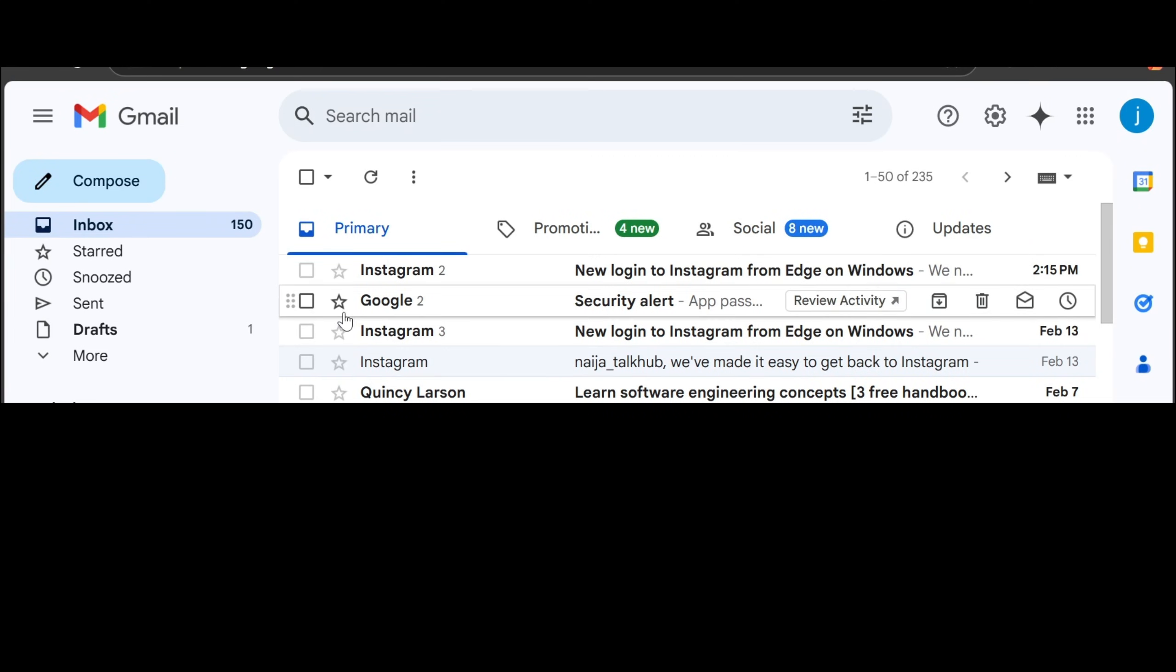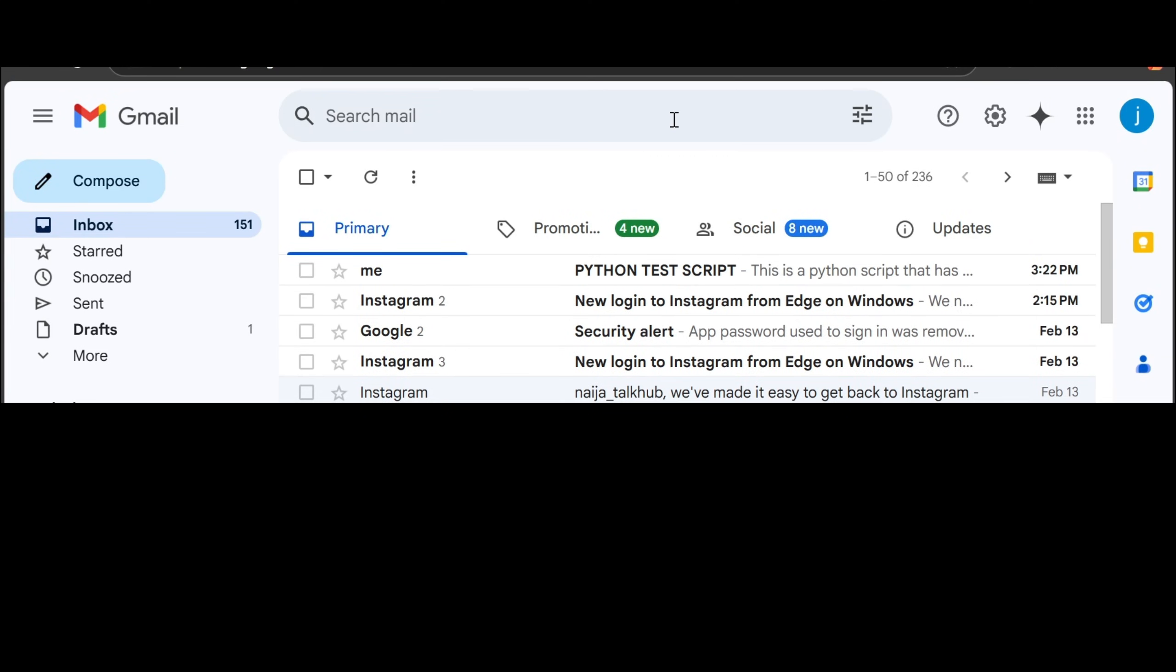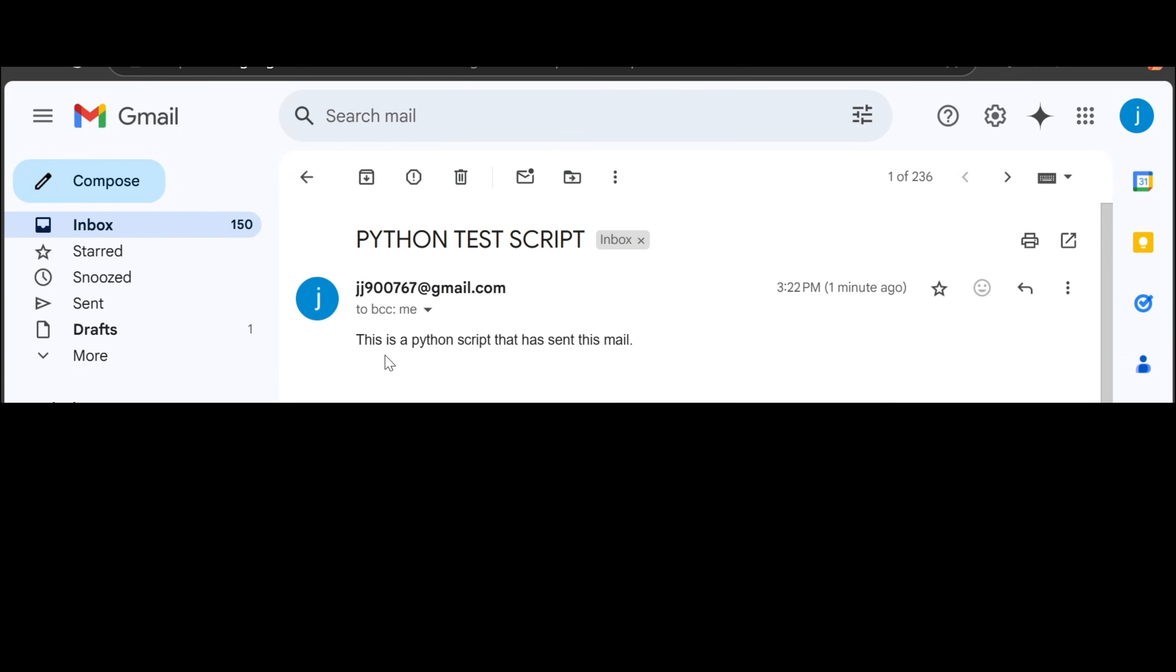Yeah, this is my email. Okay, look at it here. Me. This is the Python script. This is the Python script that has sent this mail. You can see. This is the subject Python test script. So yeah.